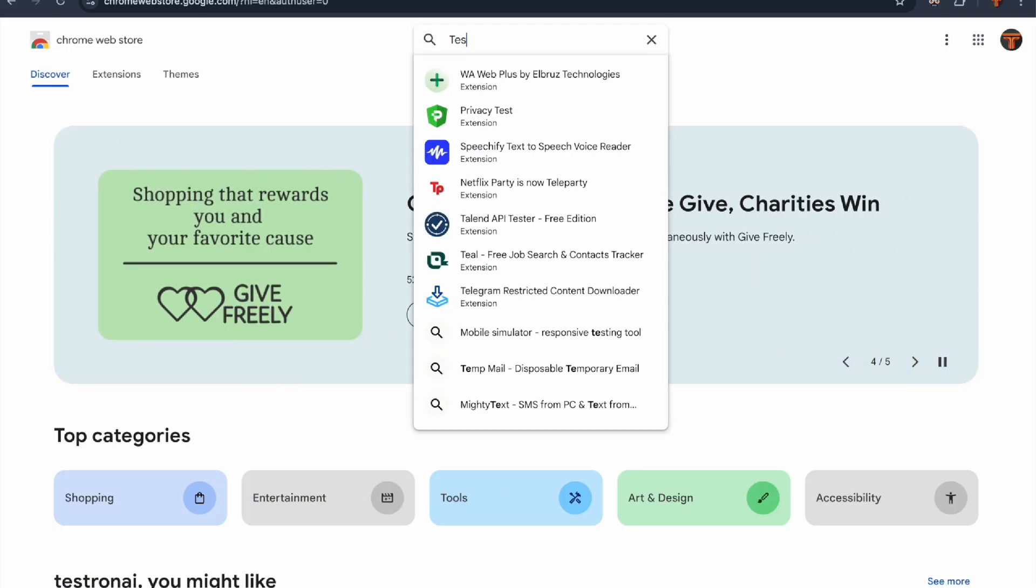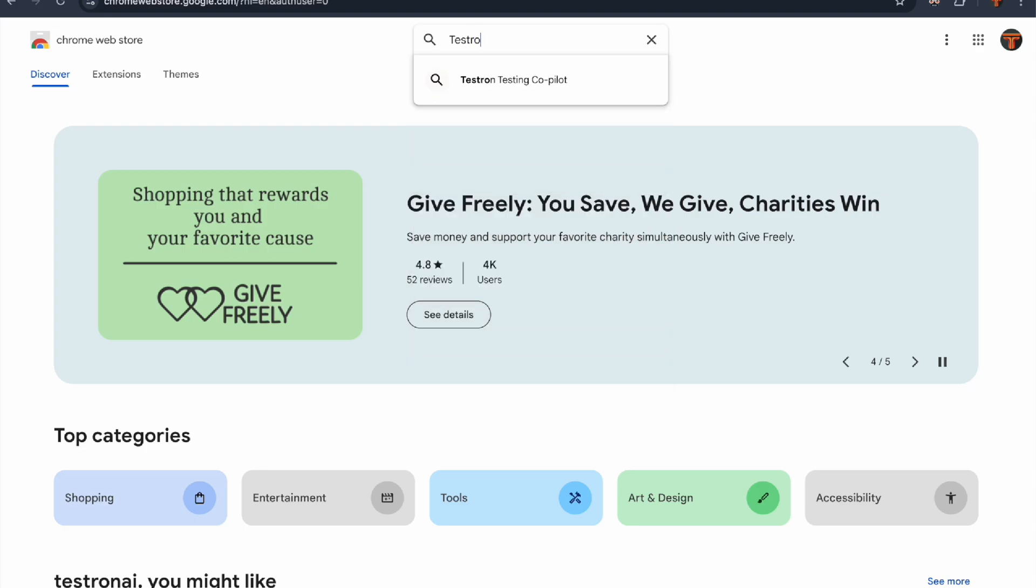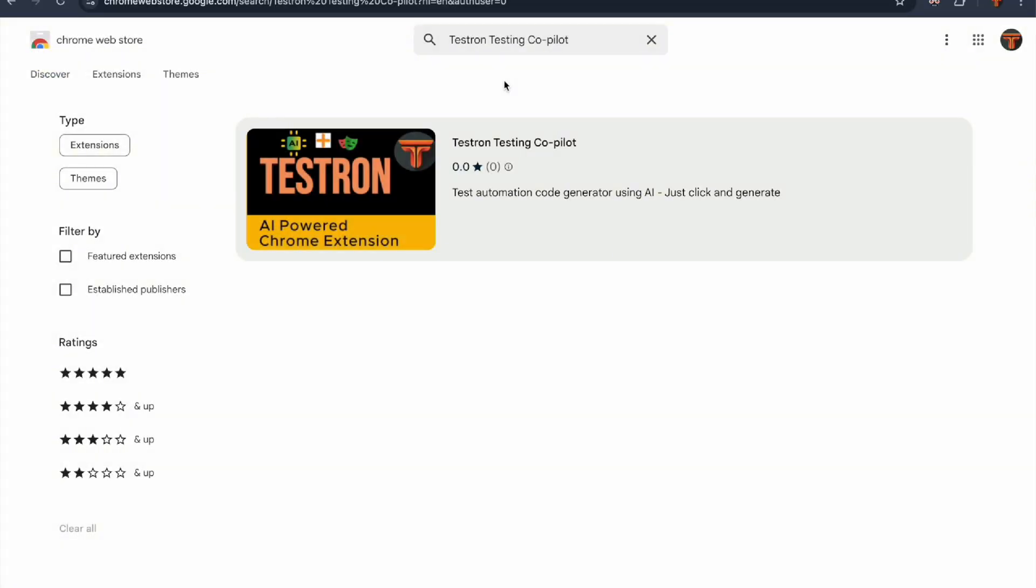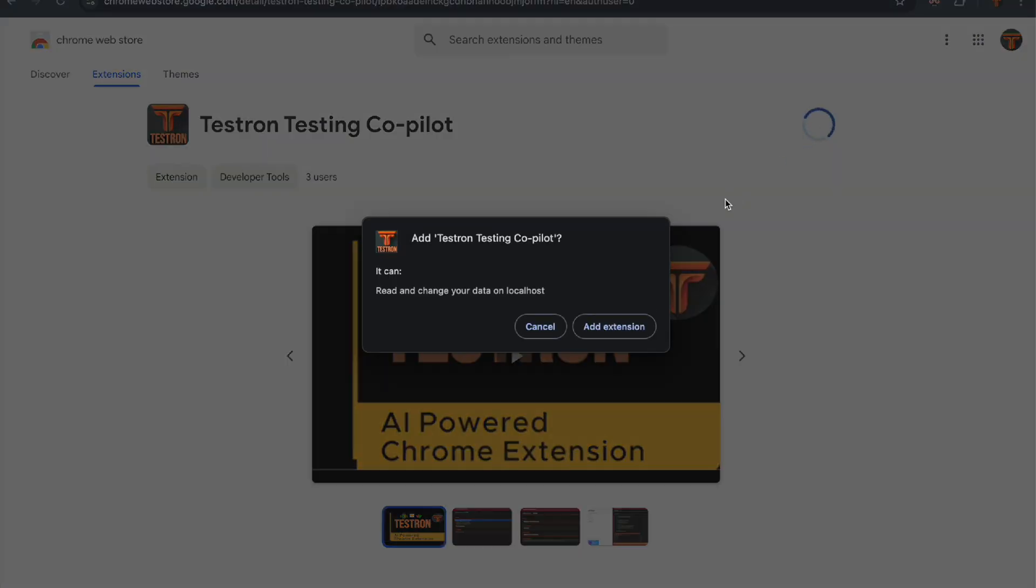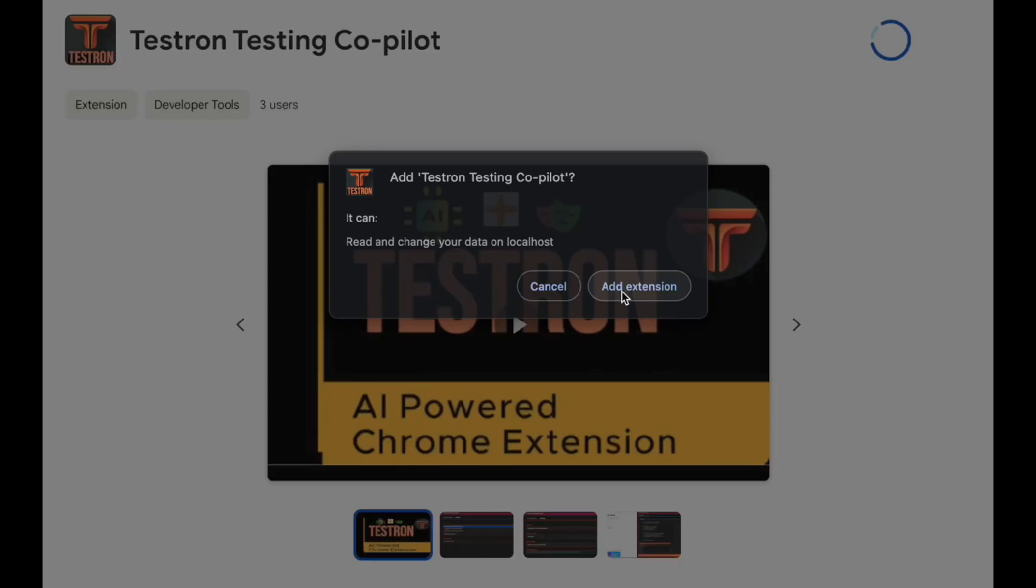Next up, let's install Testron. Head over to the Chrome Web Store and search for Testron. Click on the first result - that's us! When you add it to Chrome, you'll see a permission pop-up mentioning local machine access, which is actually a good thing. It's needed for Testron to communicate with local Ollama models, so no worries there.